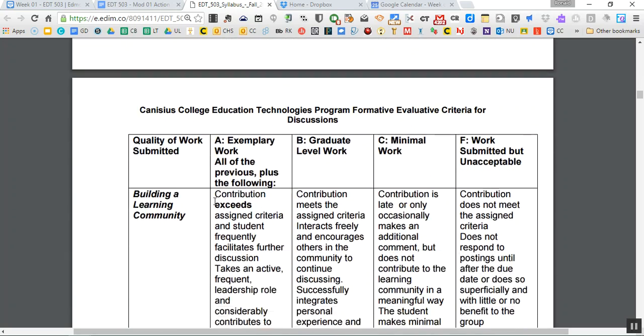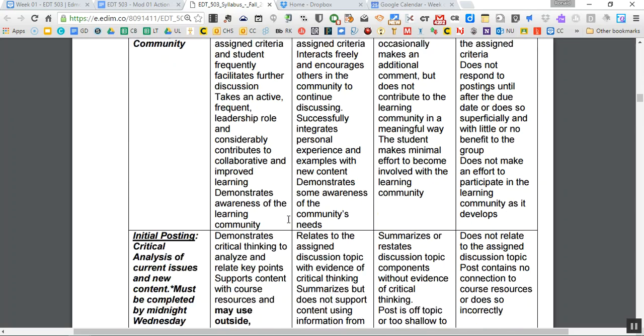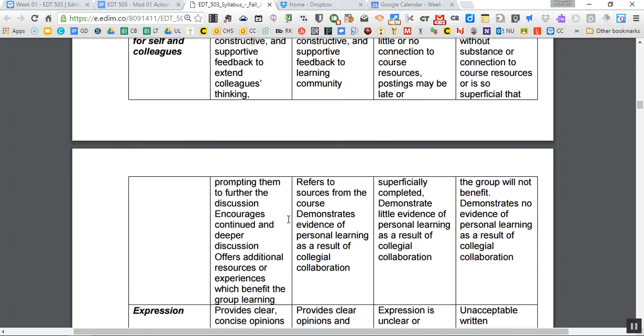This is the discussion rubric. This is a very important one, obviously. So please go through this. What are the expectations for the weekly discussions?